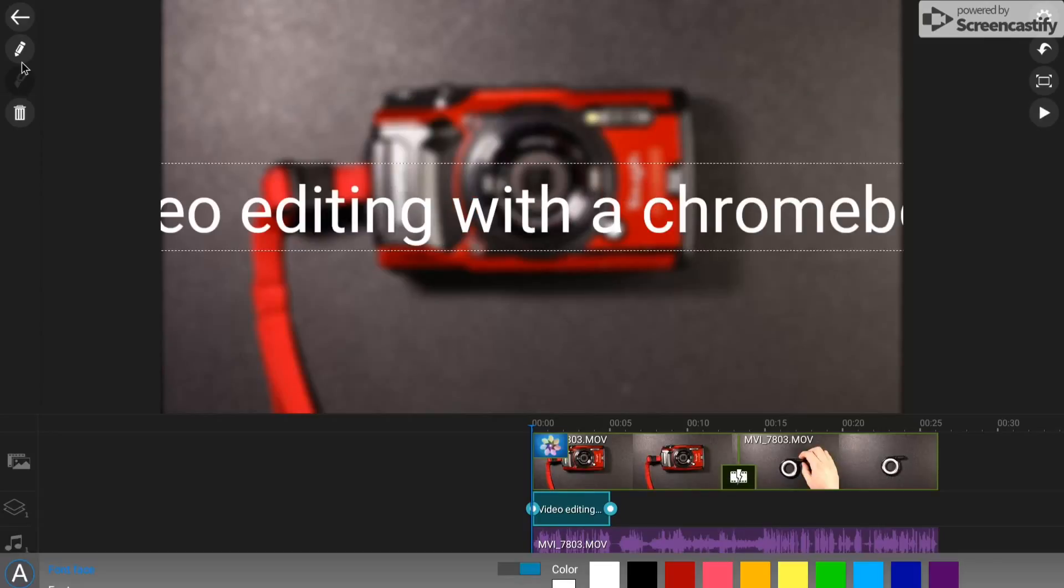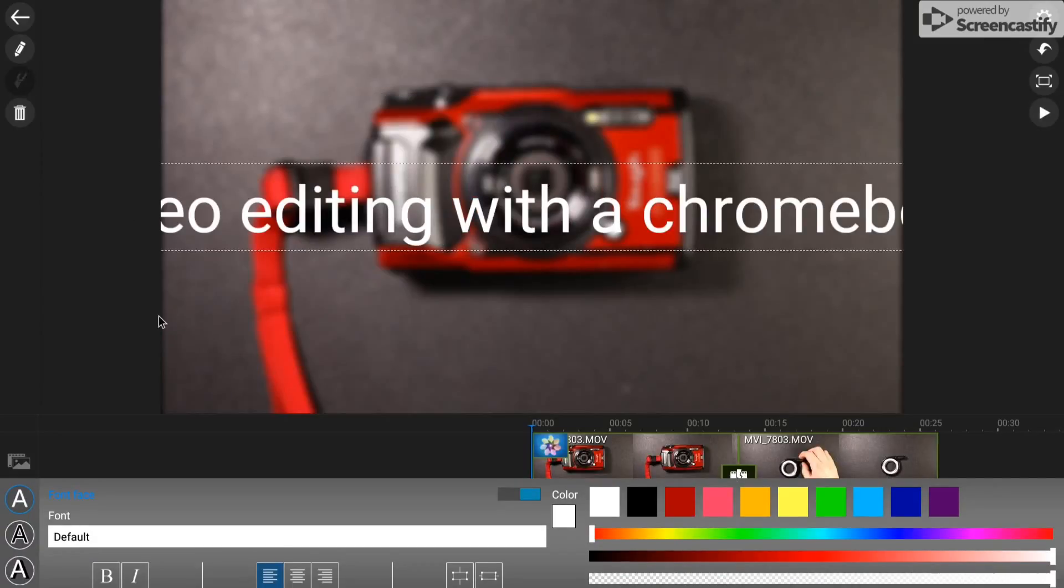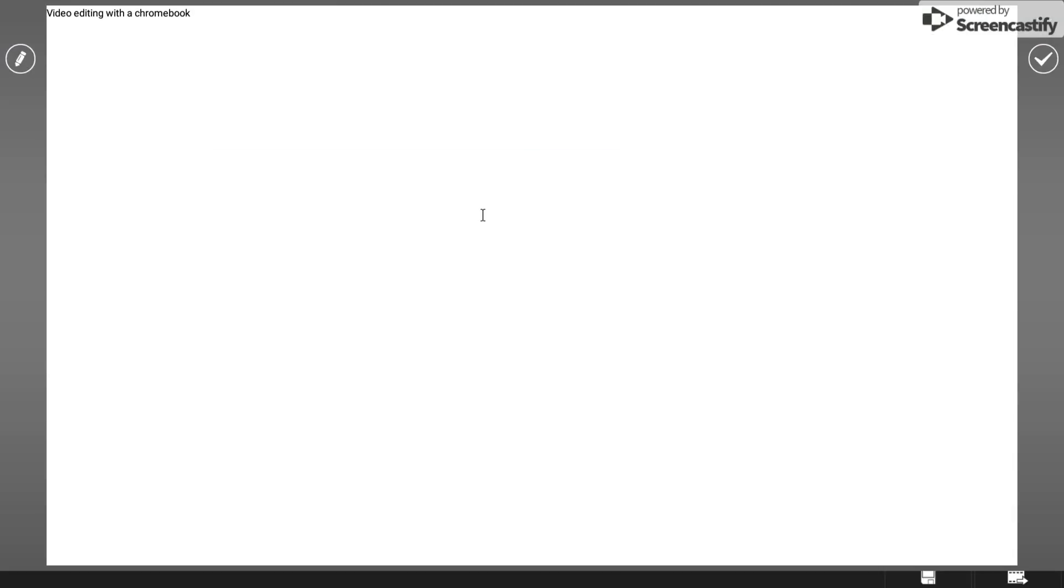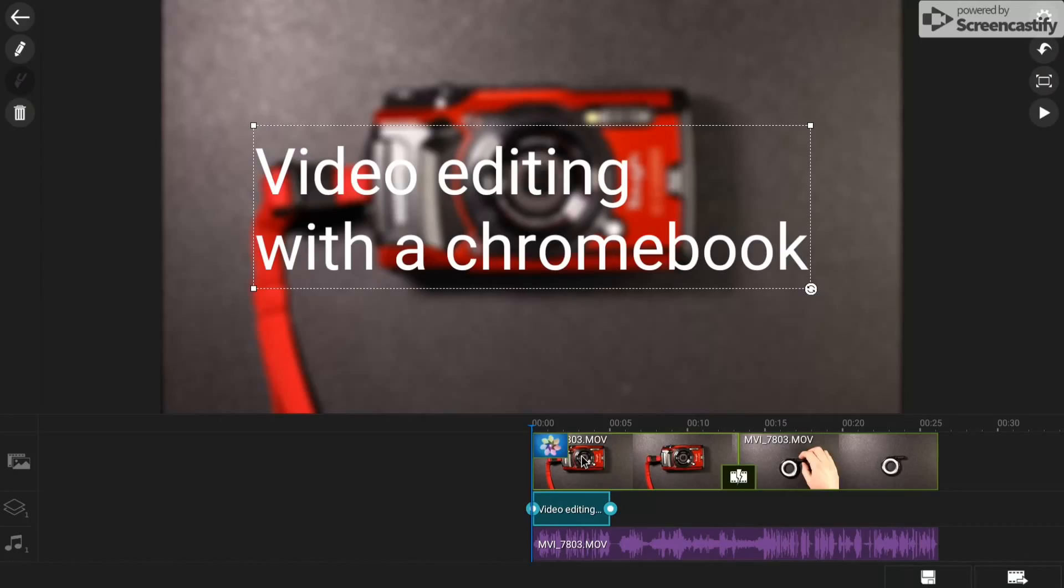So this is where a Chromebook has a certain advantage over a tablet or a phone because you've got a keyboard. Video editing with a Chromebook. Don't do anything fancy. I can edit color and things like that and size, but I'm not going to. So I'm going to, I can see it's too big so what I'm going to do is I'll put a return in there. So sorry about that, my screen recording timed out.